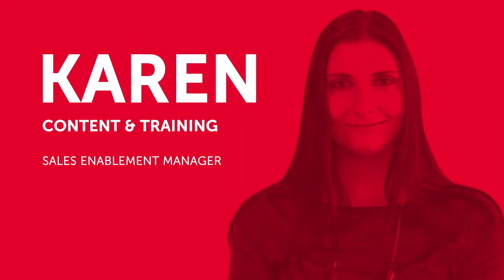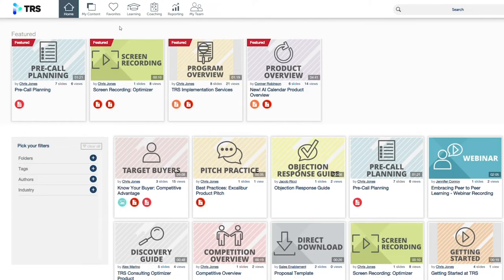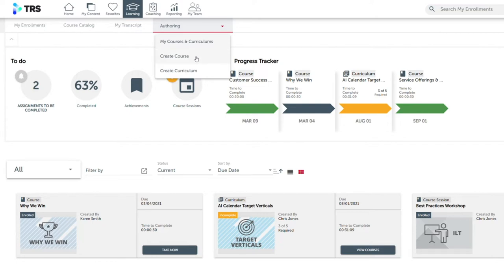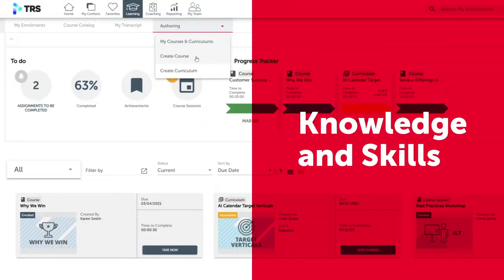Karen's company is always hiring new salespeople, and her onboarding program needs to get those new hires ramped and productive quickly. This starts with creating training courses that cover the knowledge and skills every rep needs to be effective.